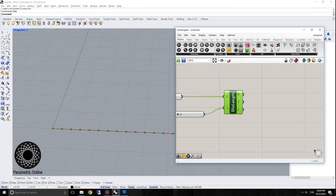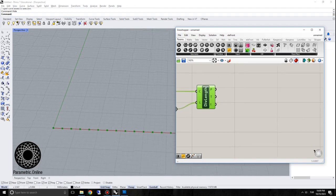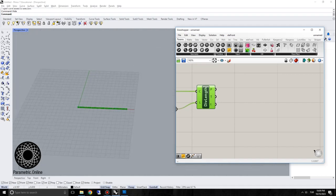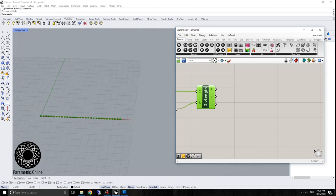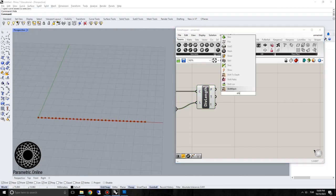Now I'm going to turn these into line segments. To do that, we're going to work with these points. Let's use shift list.